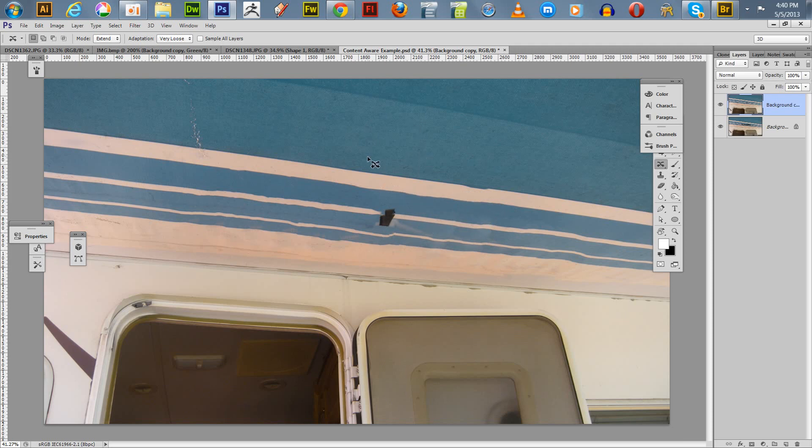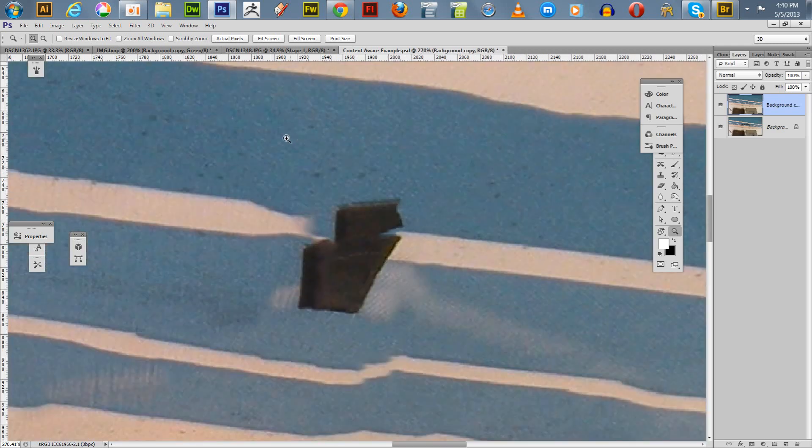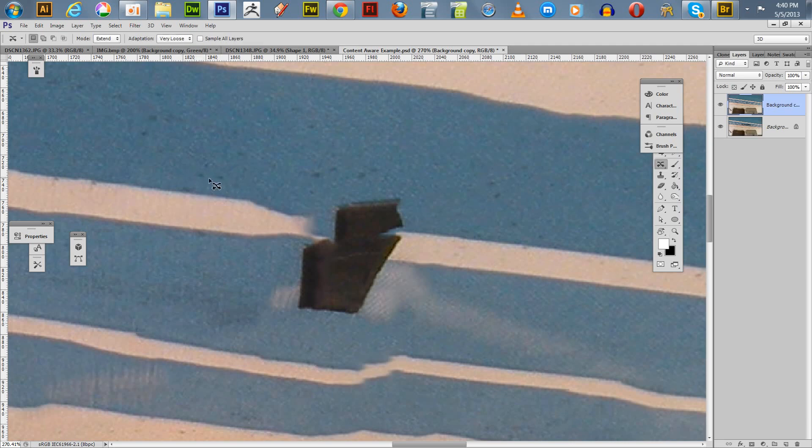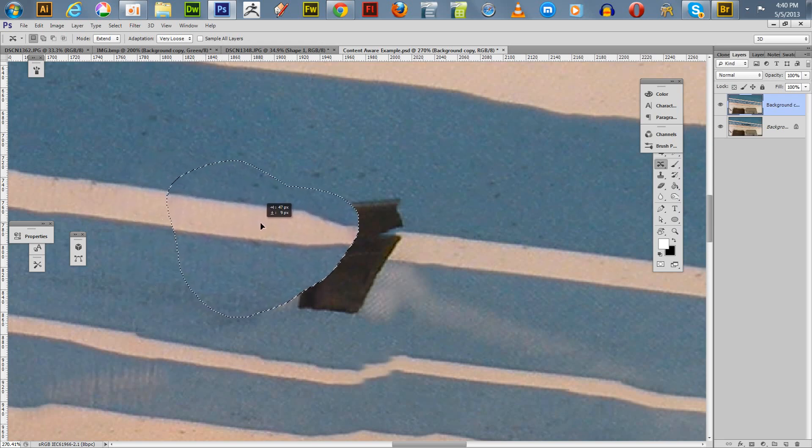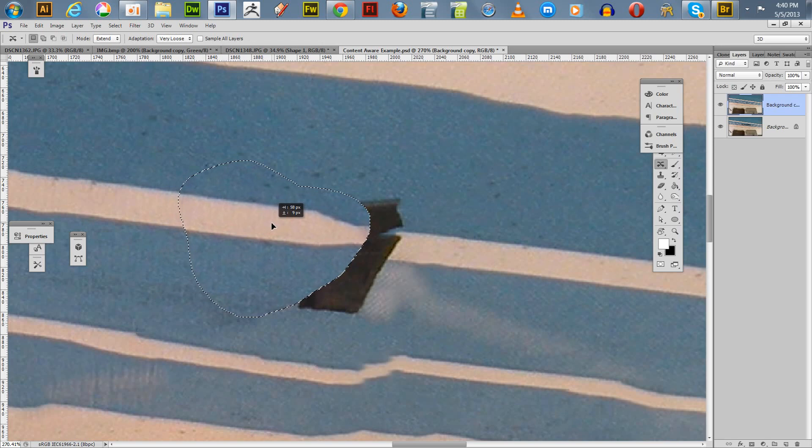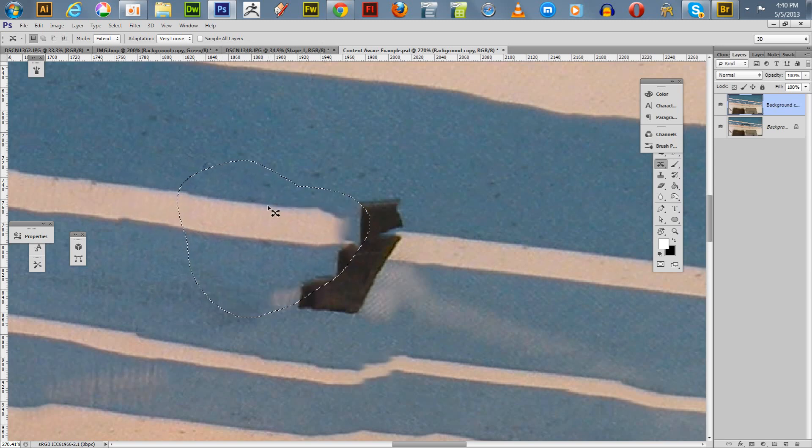And hit ctrl D to deselect. And we'll just make another one. And make one a little bigger here. We'll move that along. Trying to keep it lined up with the previous lines in the photo. And let it go. Then we hit ctrl D to deselect our selection.